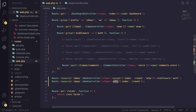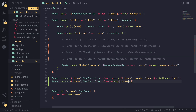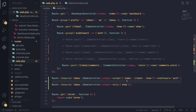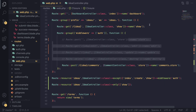Then we can duplicate the resource call without the middleware, and instead of except we use the opposite method — only. The only method will only create routes for the ones you specify. So we pass in show there. The first line creates routes for edit, store, update, and destroy with auth middleware, and the second line only creates the show route without middleware. These two lines of code do the exact same thing as the five manual route definitions we had before.